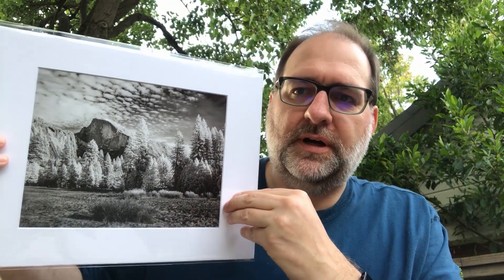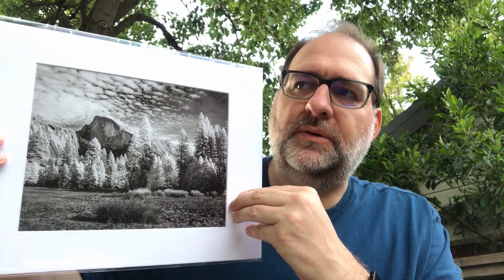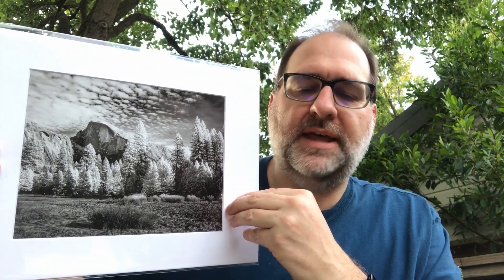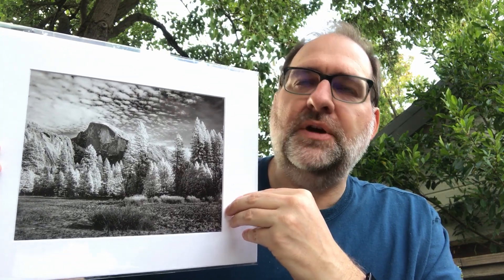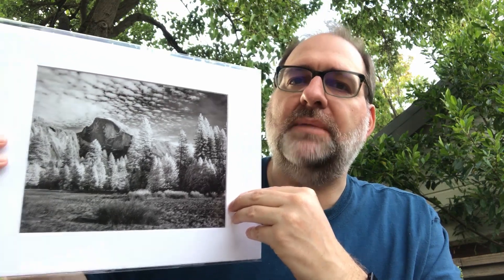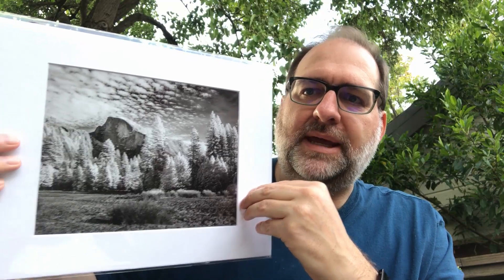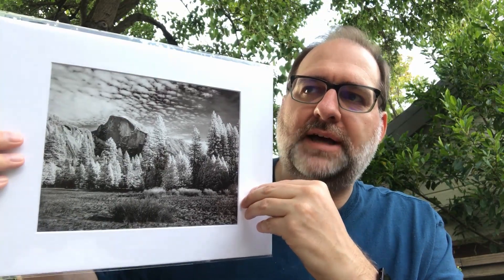So I started to print some of my work recently for a show that I've got coming up, and one of the challenges that I noticed was that frequently the prints didn't match what I was seeing on my screen. They were darker, the contrast didn't match, and I was having a hard time getting the same results.